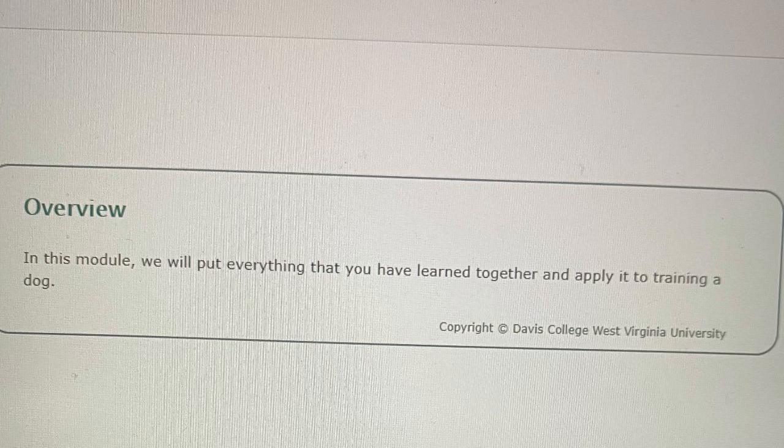Overview. In this module, we will put everything that you have learned together and apply it to training a dog.